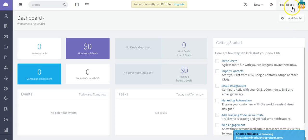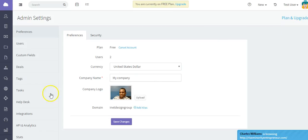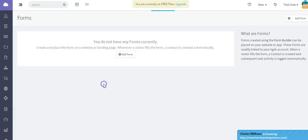In this video we're going to talk about using the Form Builder in Agile. Go to Admin Settings, then Integrations, then Web to Lead, and select Launch Form Builder.